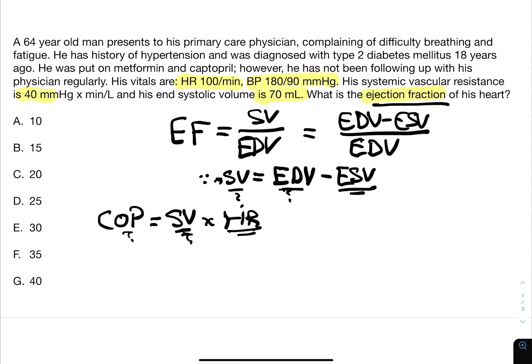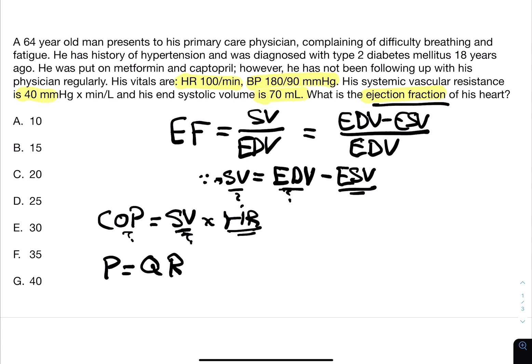We could try to figure out another formula that gives us the cardiac output. We're given the heart rate, blood pressure, and SVR, so we could write down P equals QR — mean arterial pressure equals flow, or cardiac output, multiplied by resistance. We have the blood pressure and the systemic vascular resistance. When I saw SVR of 40, I immediately thought of this formula.